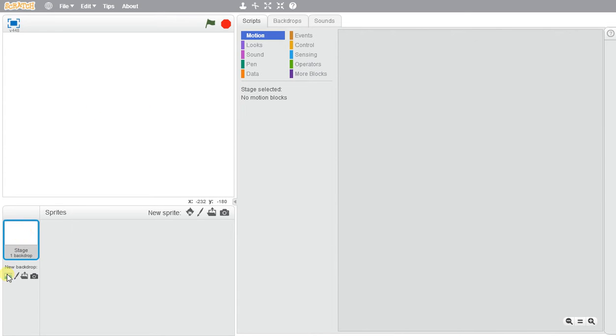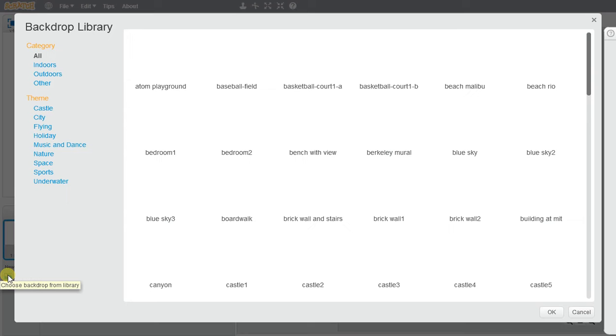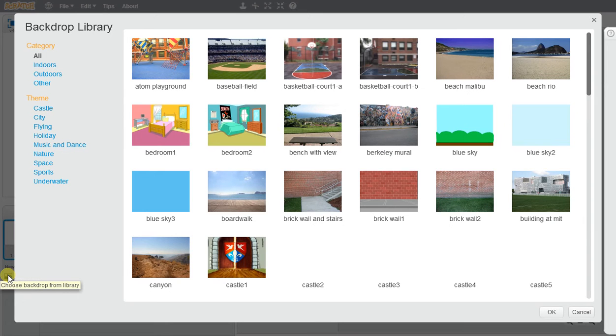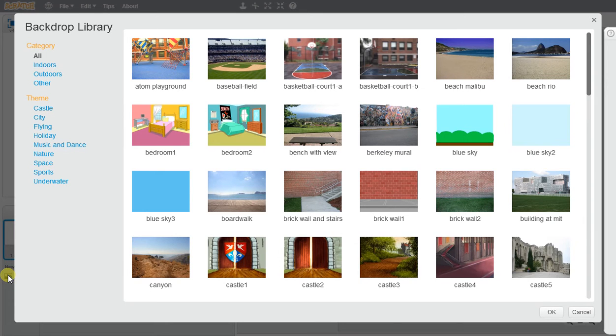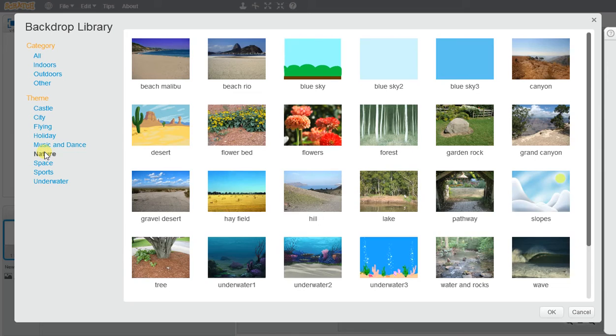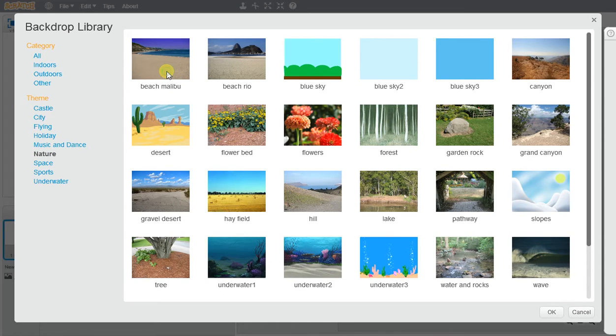You can go ahead and change your backdrop. In this case I'm just going to pick a quick nature scene and we'll pick the beach for now. You can pick whichever one you like.